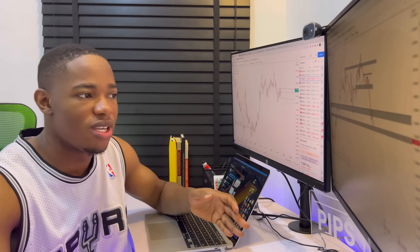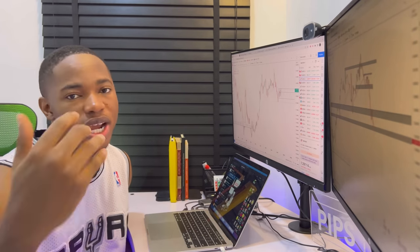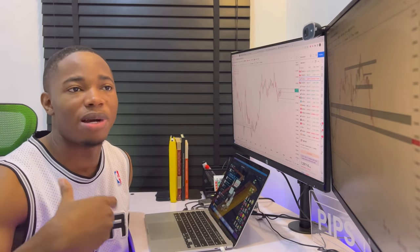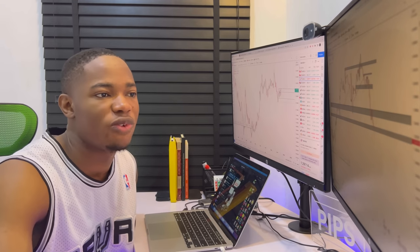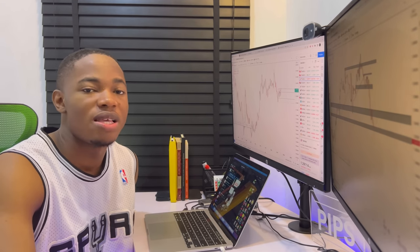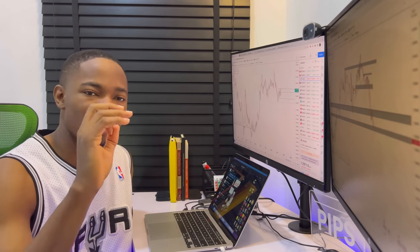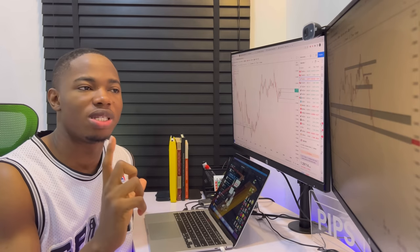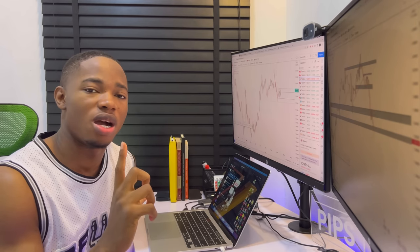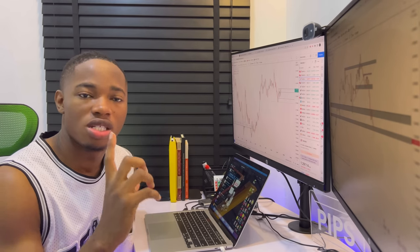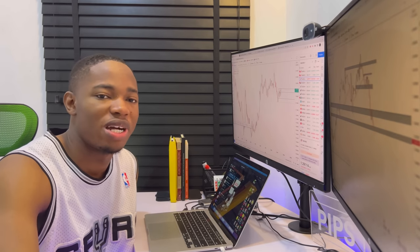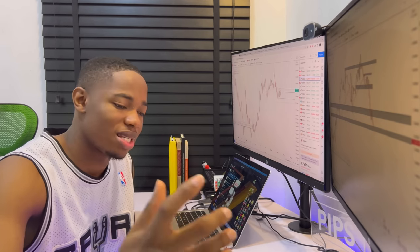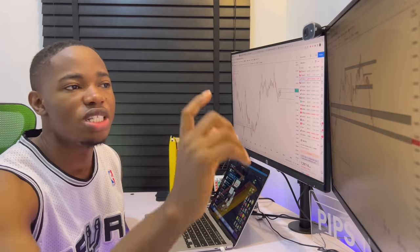The way I apply my candlestick confirmation to pick a trade is different. There is just one single thing that is different from how most traders use candlestick confirmation to pick a trade in the market when they sell or buy, and here it is.